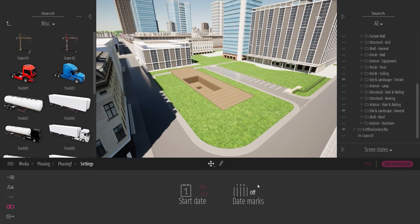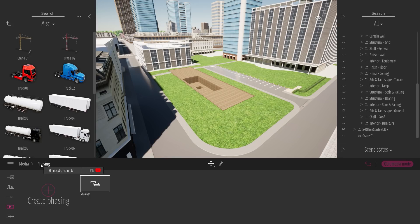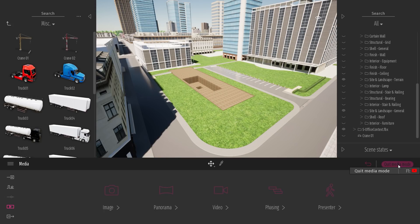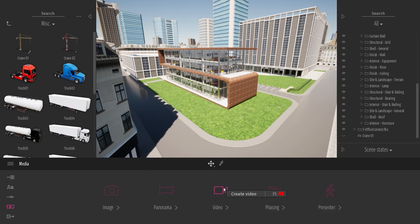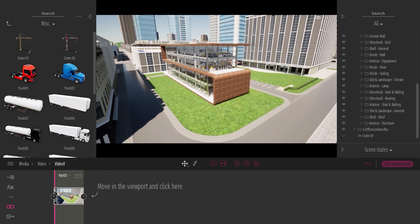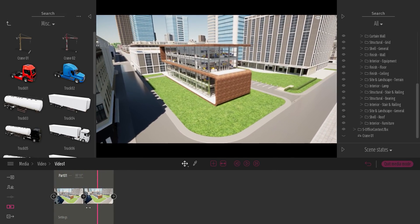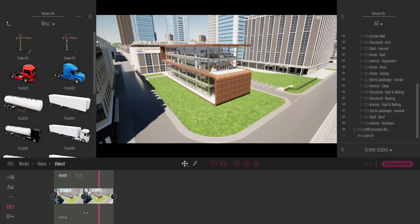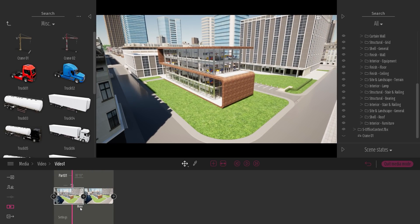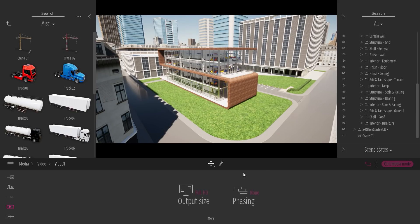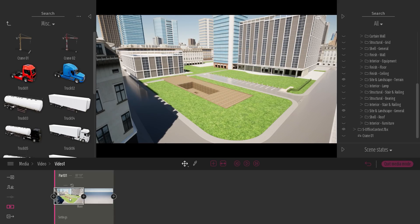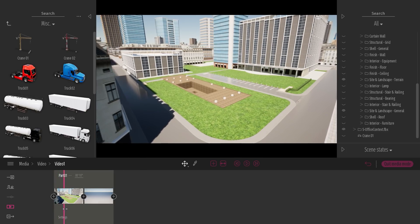Next, let's look at how to add this phasing to a video. Come to the media dock. I'll switch to media mode to retrieve my full project, go to my video, click plus to create a keyframe, and create a small animation with two keyframes. In the past, you needed to apply one phase to each keyframe, which was tedious. Now you can add phasing to a whole video. Come back in the breadcrumb, enter the more options, and attribute this phasing to the specific video. Now my phasing is present inside my video.